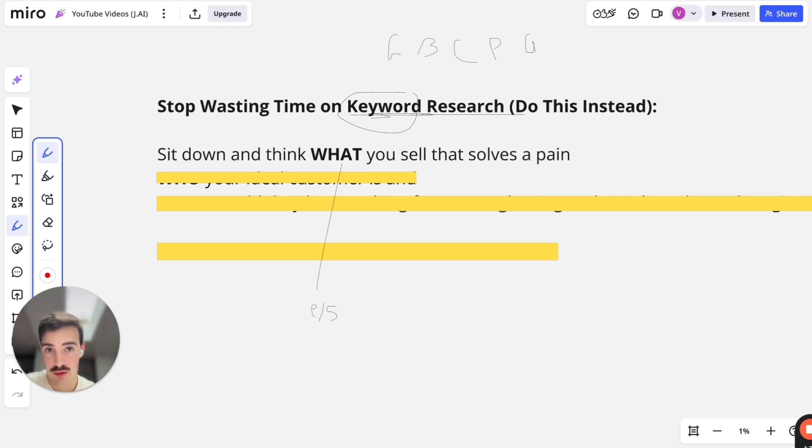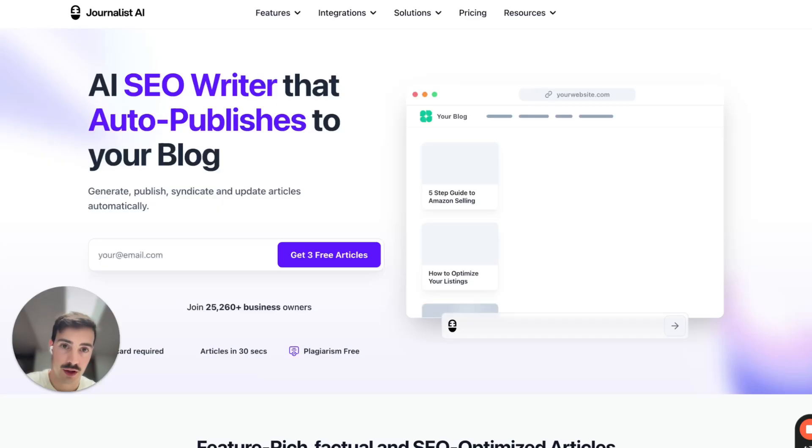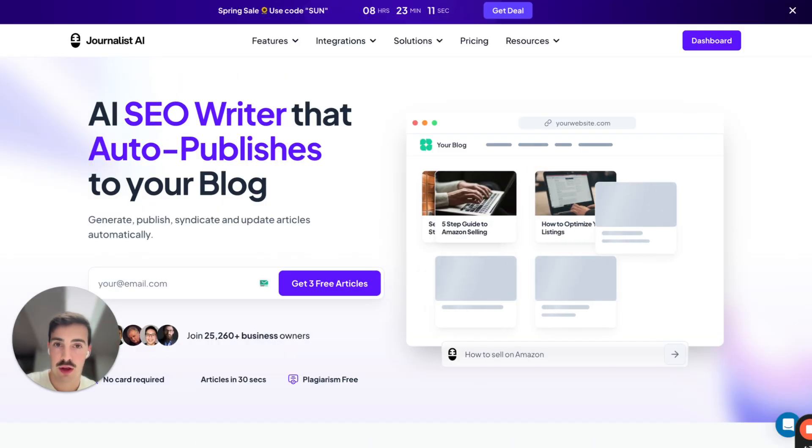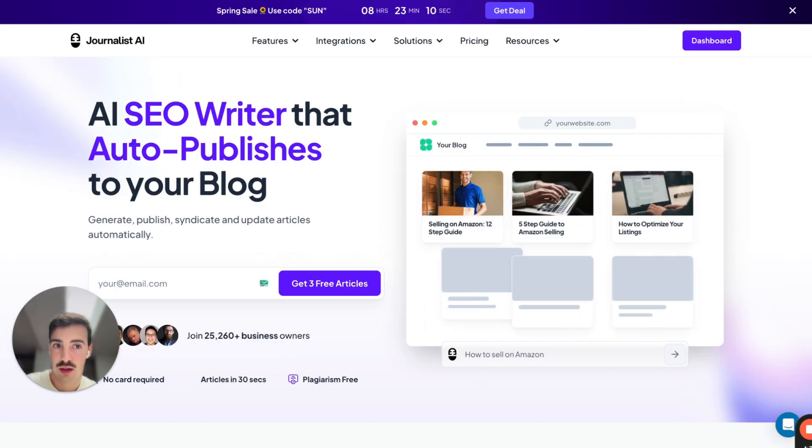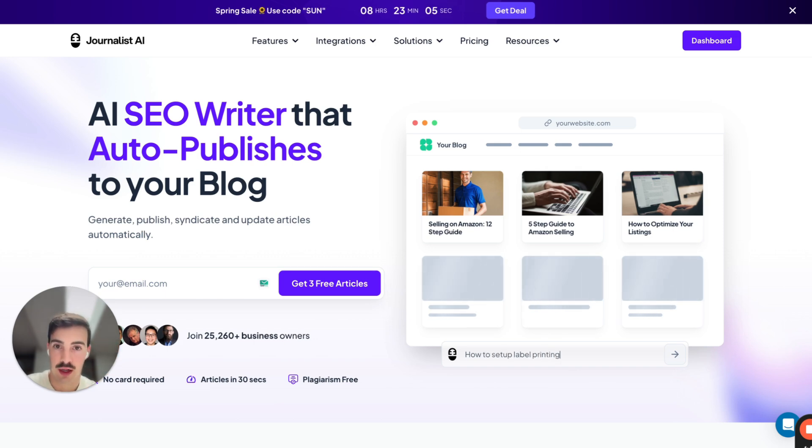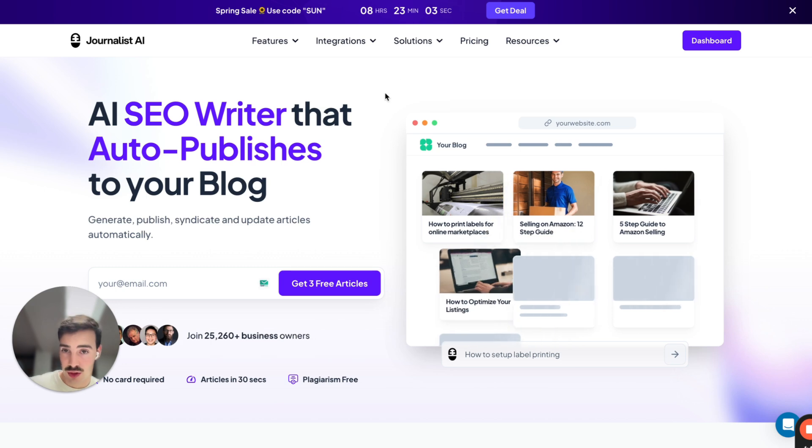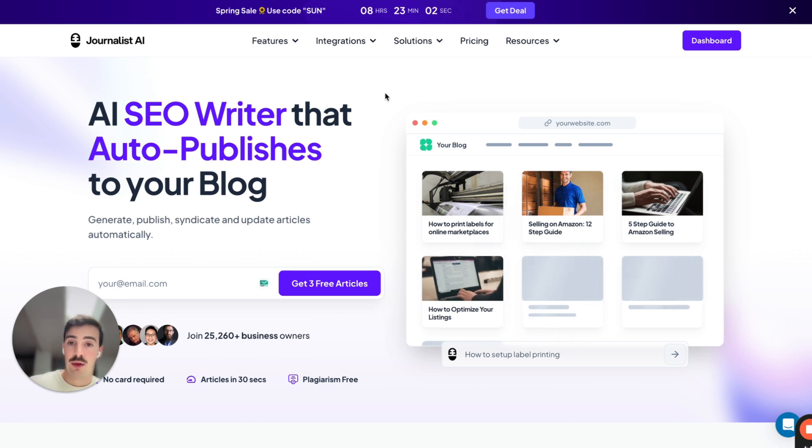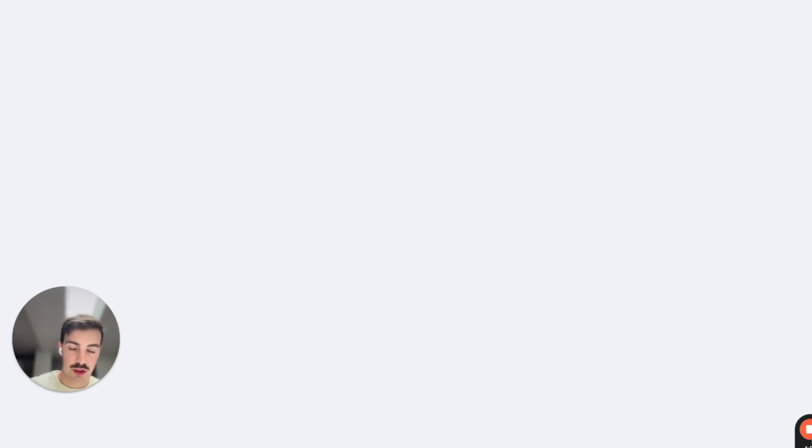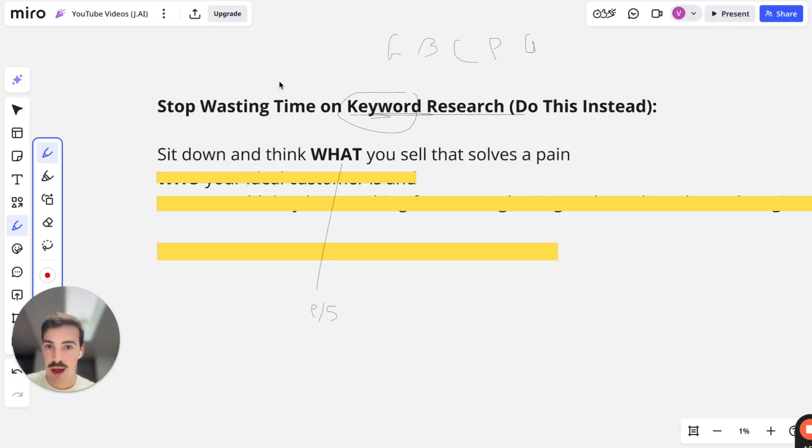For example, I'll give you the example of our software, our AI SEO software. We sell a software that helps people do SEO faster by leveraging AI. This is what we sell. A software, a solution that helps people that want to do SEO, that know what SEO is, do it faster. So sit down and write in a sentence, whether that's shoes, plumbing services, cigars, pens, doesn't matter. Write it down. That's important.